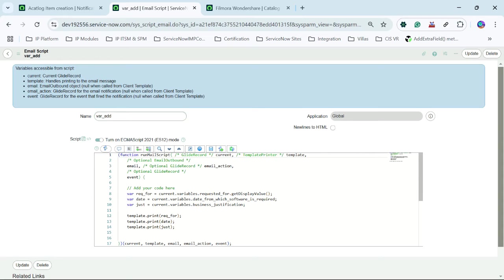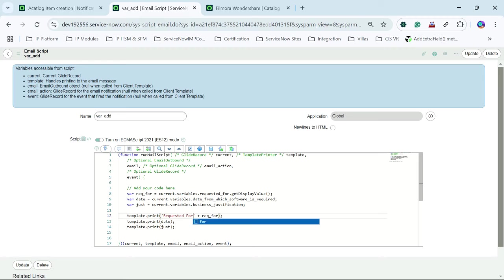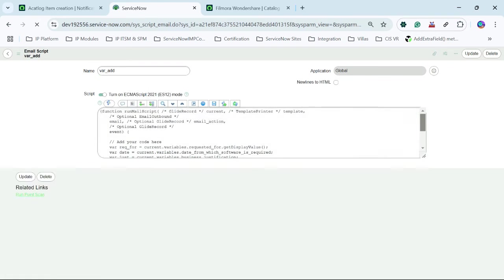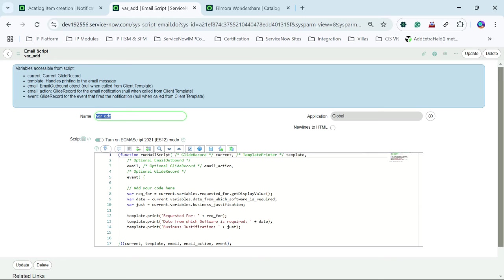Now let me modify the notification body to add proper labels. I'll add 'Requested For', 'Date from which software is required', and 'Business Justification' as labels in the email template. So I have formatted this notification properly so that it looks good whenever we are getting some information.